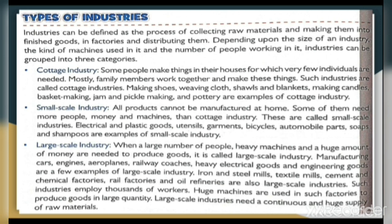Such industries employ thousands of workers, and huge machines are used in such factories to produce goods in large quantity. Large-scale industries need a continuous and huge supply of raw materials. Large-scale industry is where a lot of people, large machines, and a large amount of money are required to produce goods — such as car manufacturing, engines, oil refineries, and cement factories.